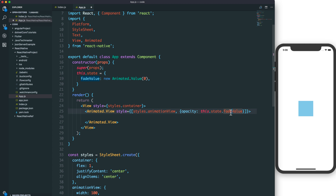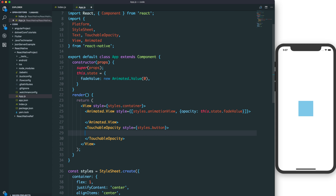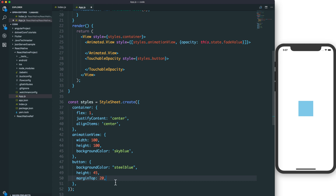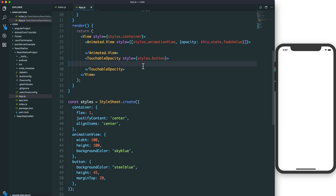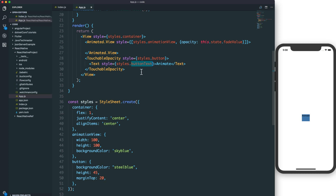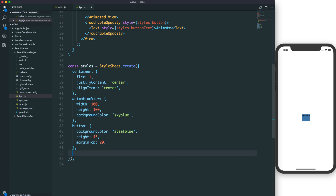The opacity of the view will vary from zero to one, and the view will display from zero to one in opacity over a specific time. This uses a Touchable Opacity component with a button style — we set the height and margin top for the button, and add a text label.